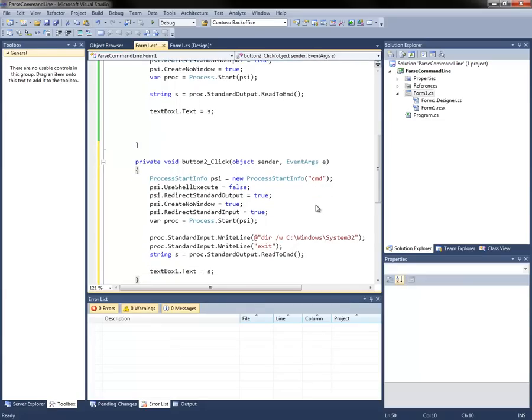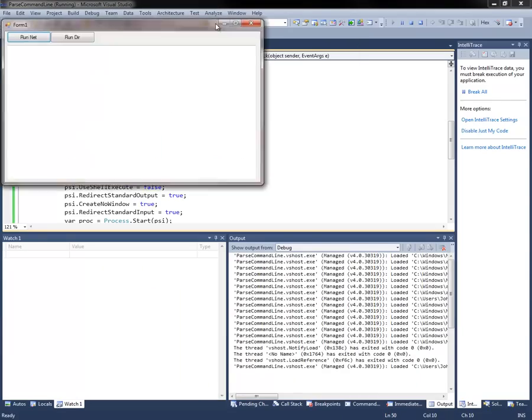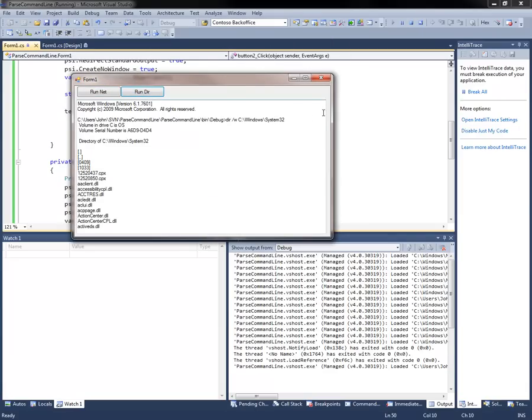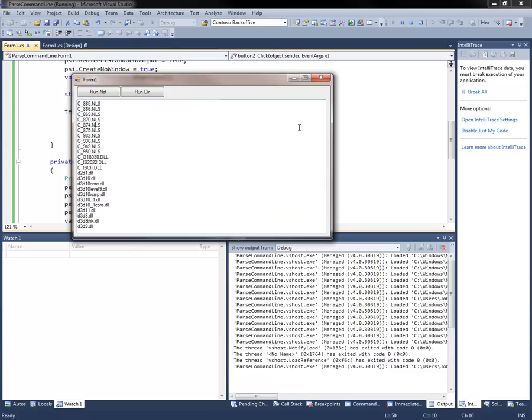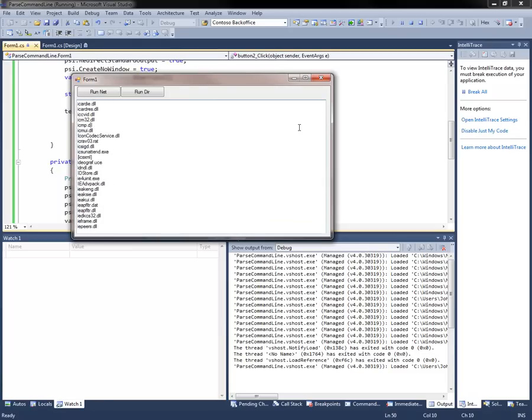So if we go ahead and run this again, and I drag it over, and I click render, and there we go, and there's the entire contents of my system 32 directory. As you can see, very easy, and now this is very parsable if you needed to parse something here.